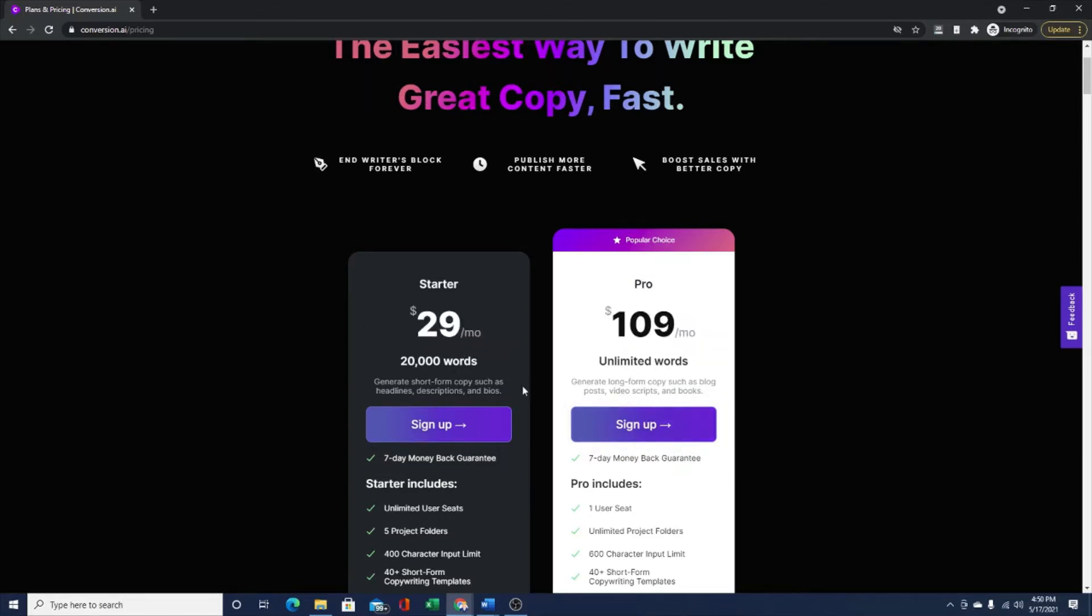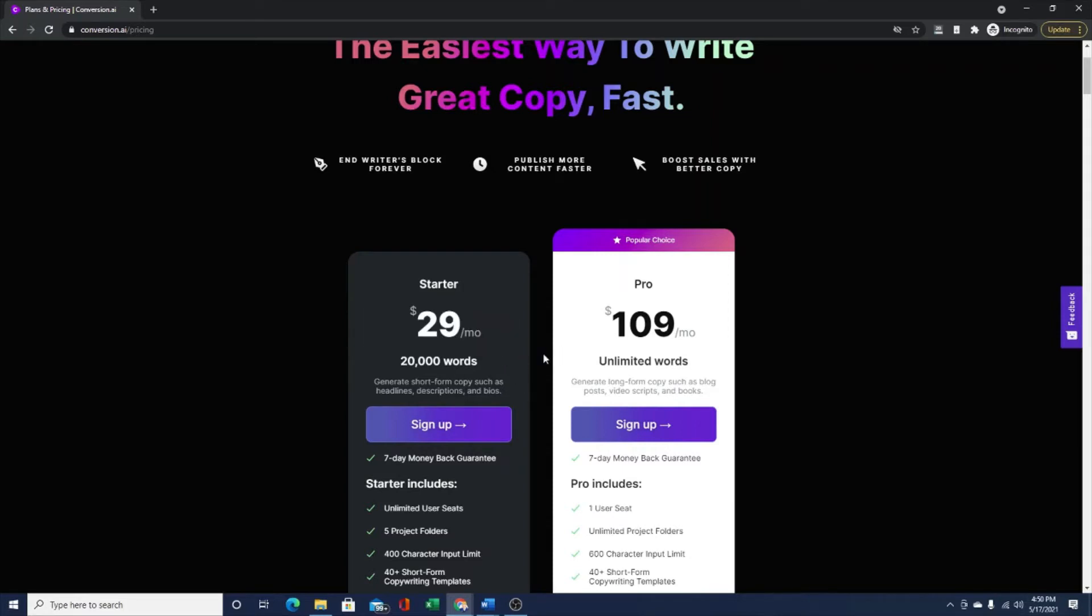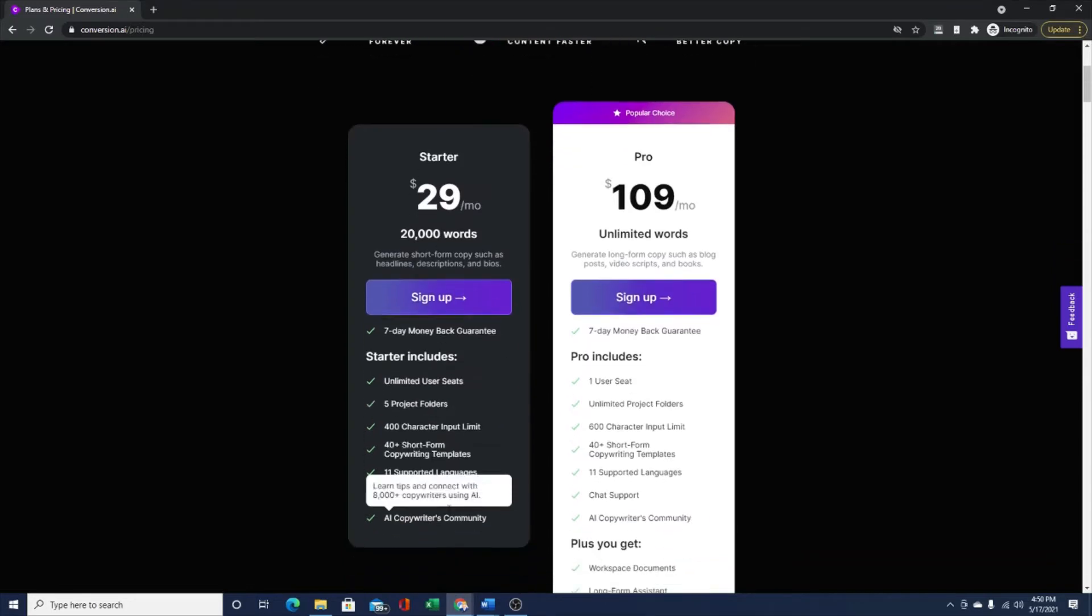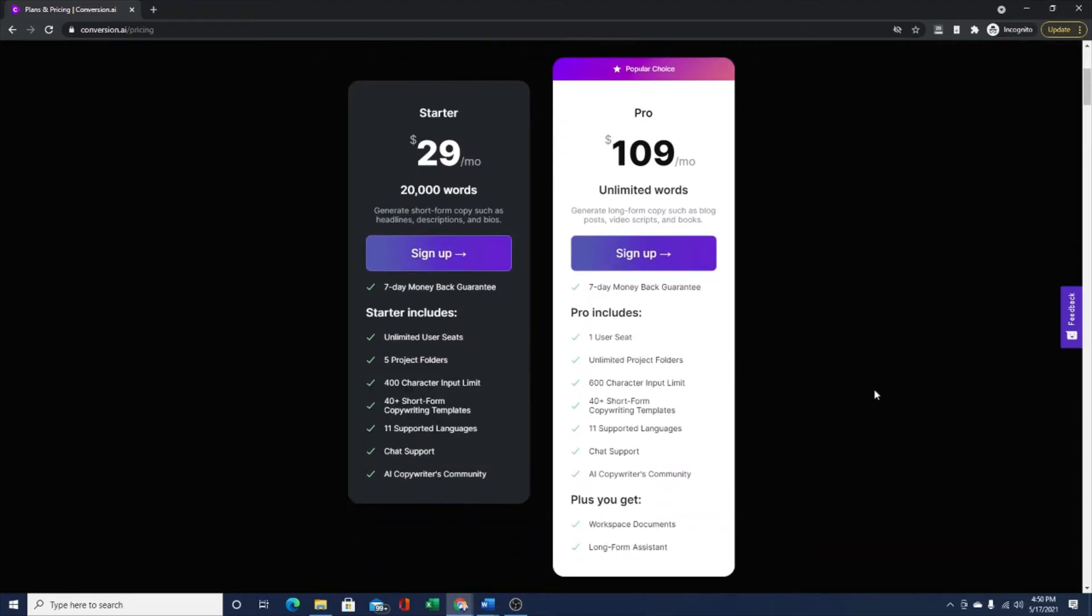I have the pro plan. The starter plan is a lot cheaper. It's only $29 per month. That's a lot for some people too, but it'll give you 20,000 words. It'll definitely let you know if you like this software or not. It comes with all these different features.